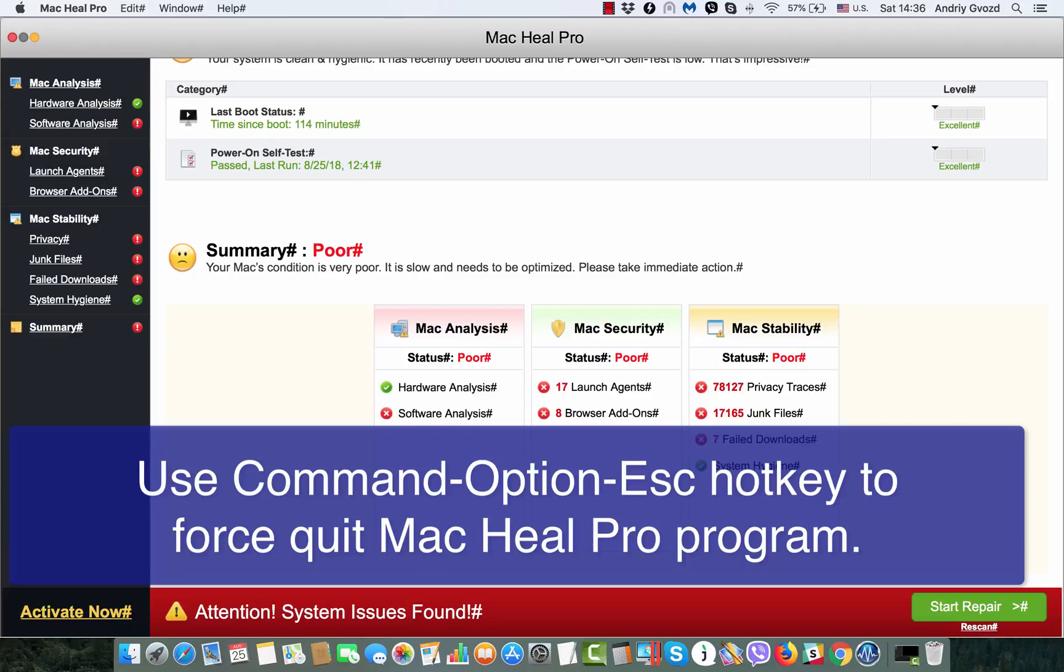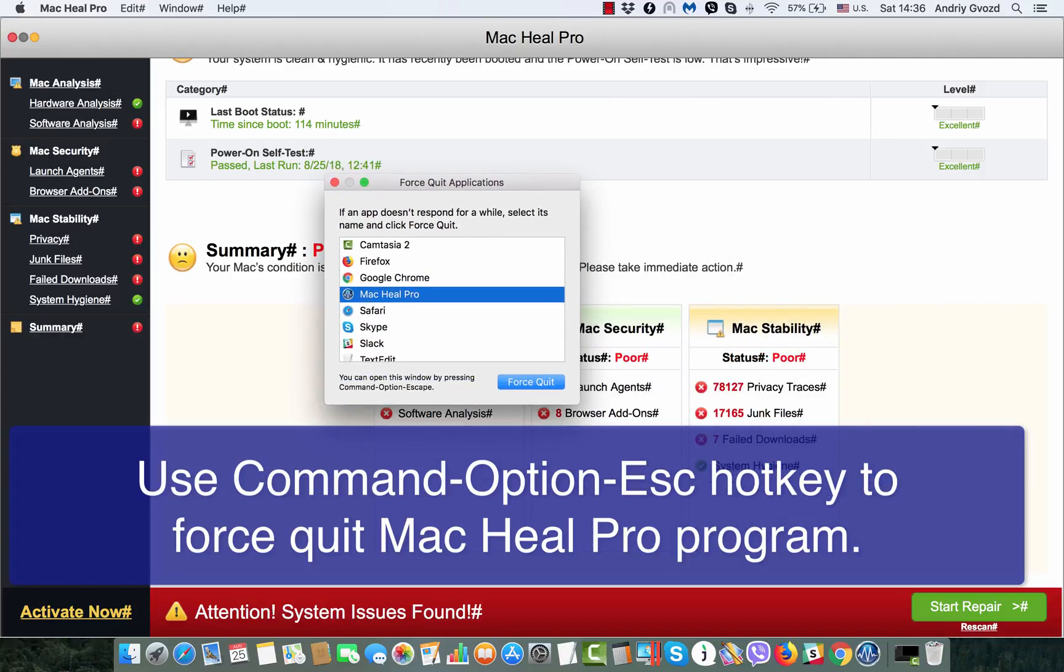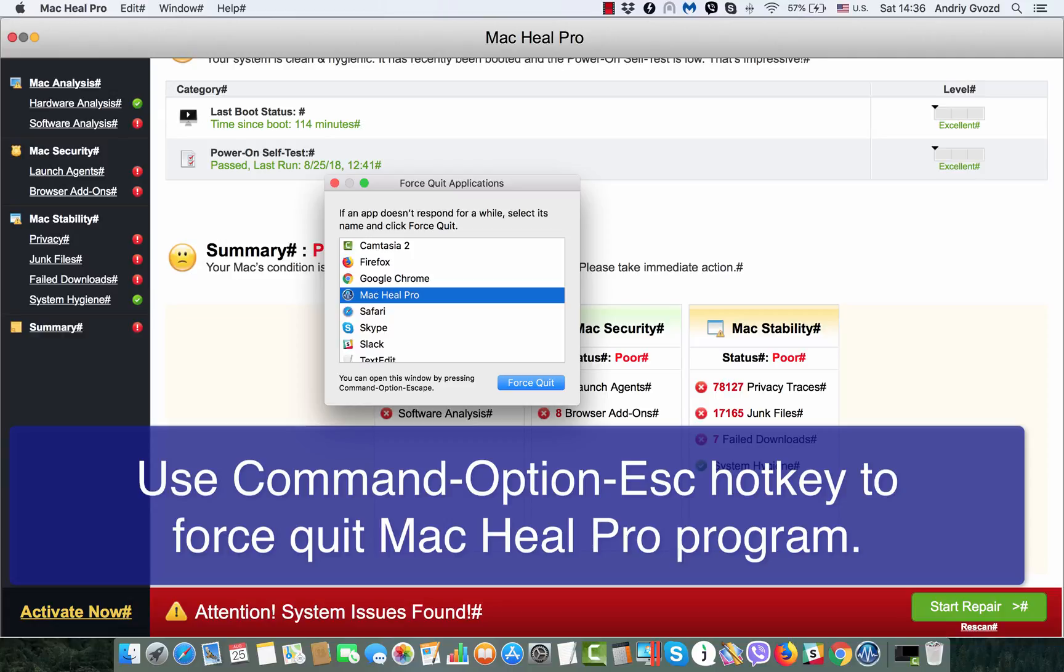What you should do is apply Command+Option+Escape, which will lead you to the Force Quit Applications menu. Then you find Mac Heal Pro and you need to force quit Mac Heal Pro.